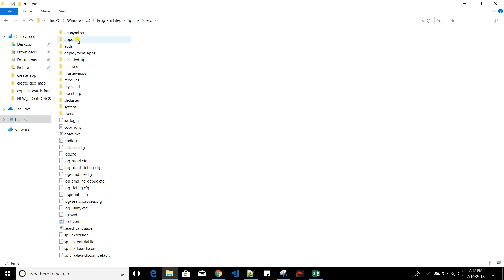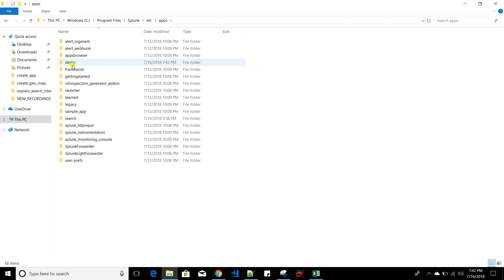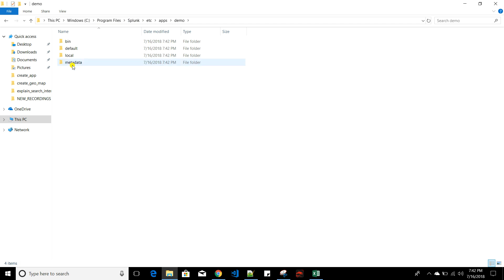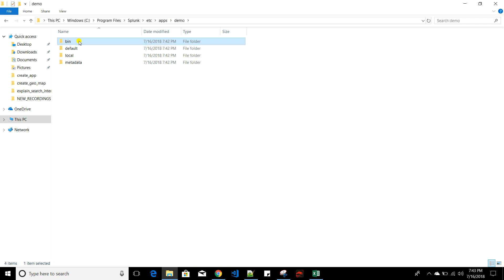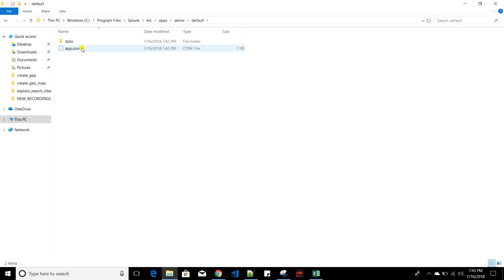In my Splunk home, navigating to etc/apps, you can see a folder called 'demo' has been created. Inside it there are four folders: bin, default, local, and metadata. The bin folder generally contains scripts like Python scripts or shell scripts. Default and local are linked — if you have something in default and modify it from the UI, it goes to the local folder.